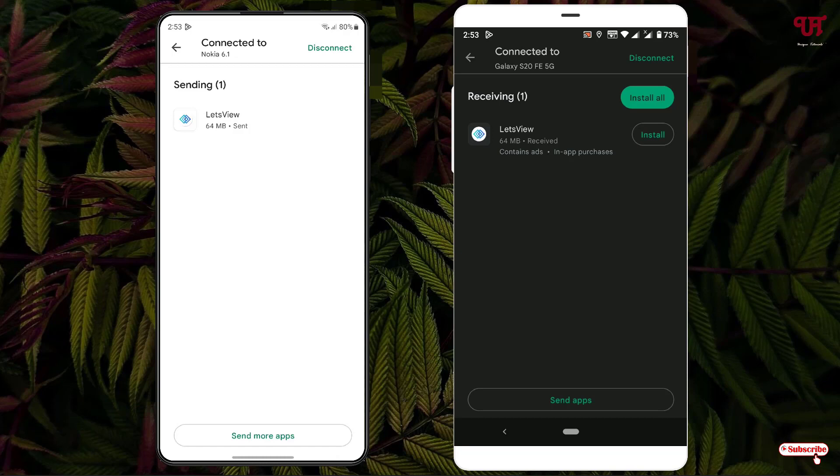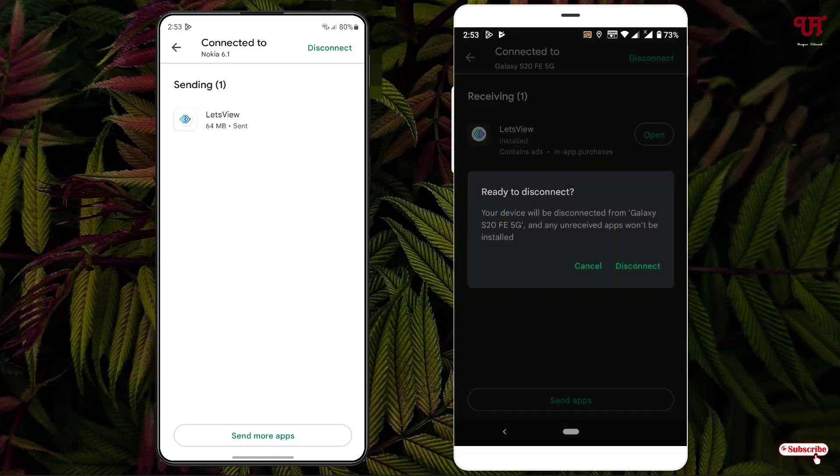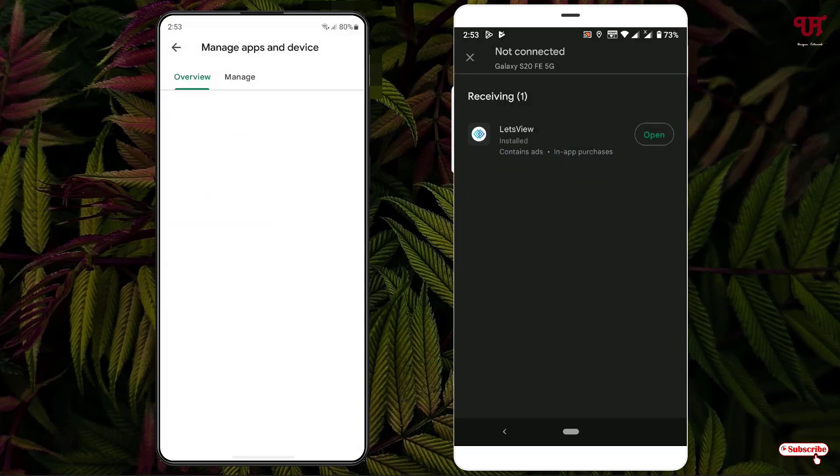You can install it without needing to download this application. The application is being installed. If you want to disconnect from both devices, you can click on 'Disconnect' on any one of your Android smartphones. Now it has been disconnected.